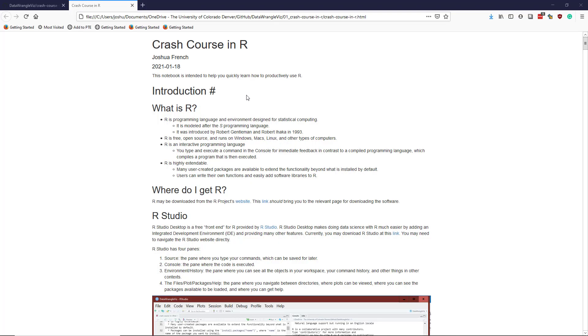In this video, we're going to cover the introduction to the crash course in R. So first of all, what is R?